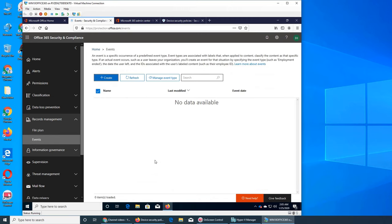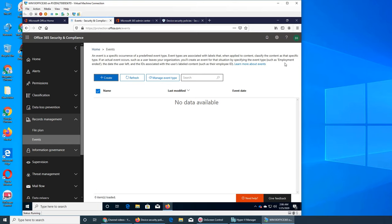Events is like anything that is predefined that if this event happened it should be logged or you have to create it, and then you create a label and that gets applied. They have given an example, for example a user leaves the organization, so employment, and that event you can create.